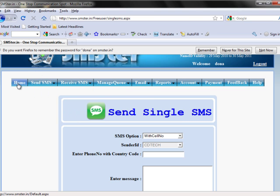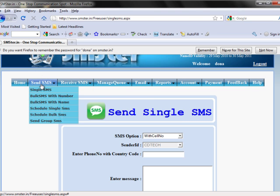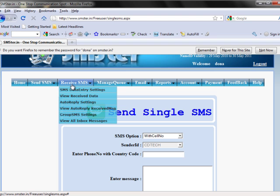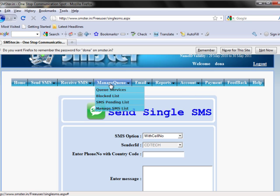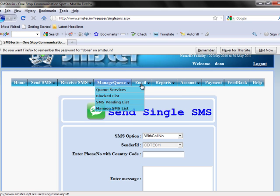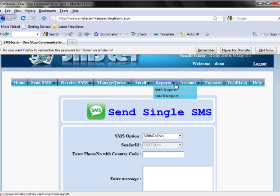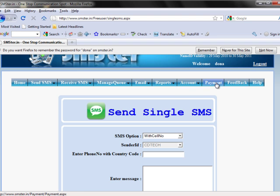First is Home, Send SMS, Receive SMS, Manage Queue, Email, Reports, Account, Payment, Feedback and Help.